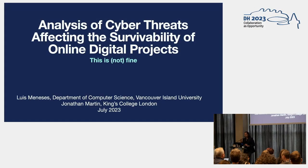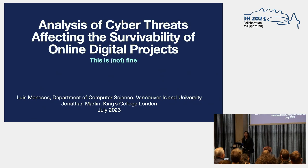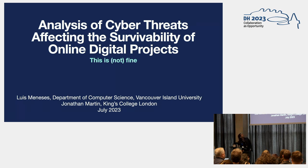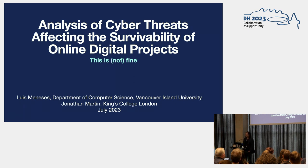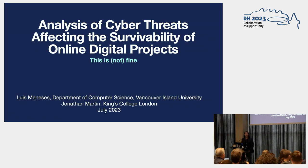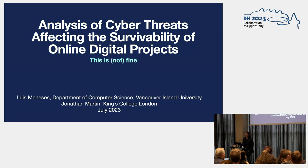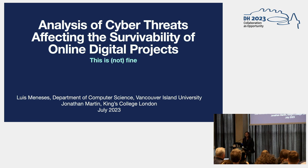Well, hello everyone. My name is Luis Meneses, and thank you for that very generous introduction. I'm going to be talking about the analysis of cyber threats affecting the survivability of online digital projects. I've been known for doing this research for some time and painting a grim picture on the future of our projects. Unfortunately, this talk is not going to be different, which explains the subtitle of This Is Not Fine.